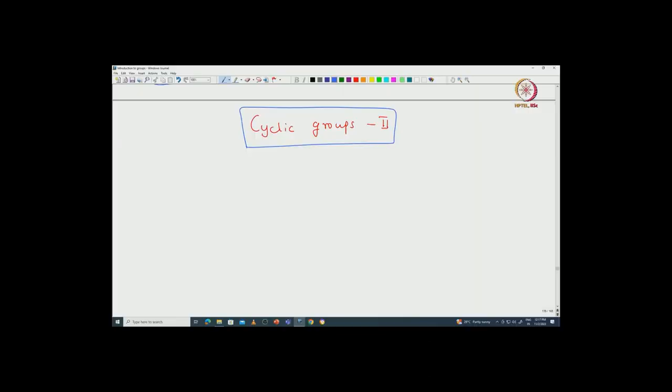Welcome back everyone. In this lecture, I will continue with the properties of cyclic groups. First let us recall what we have done so far. We proved a very important classification theorem of cyclic groups.